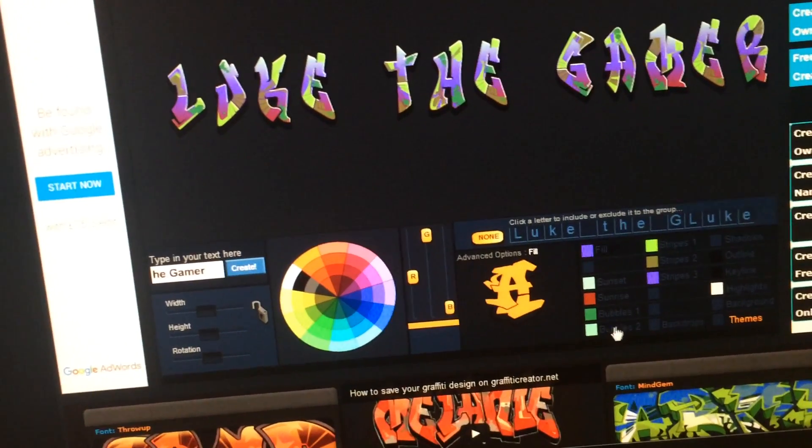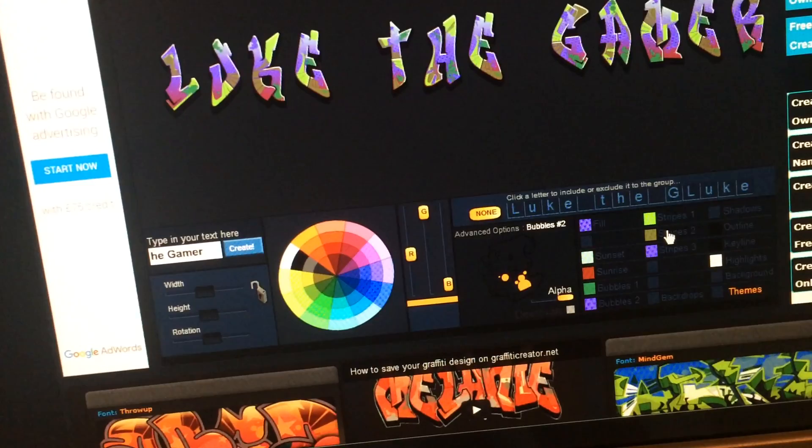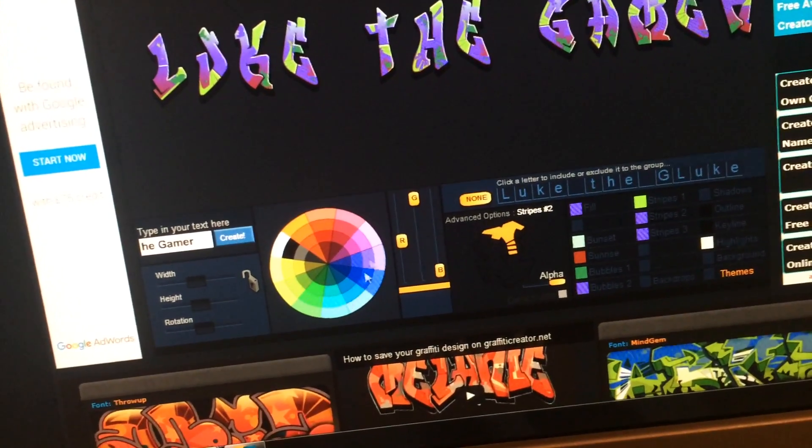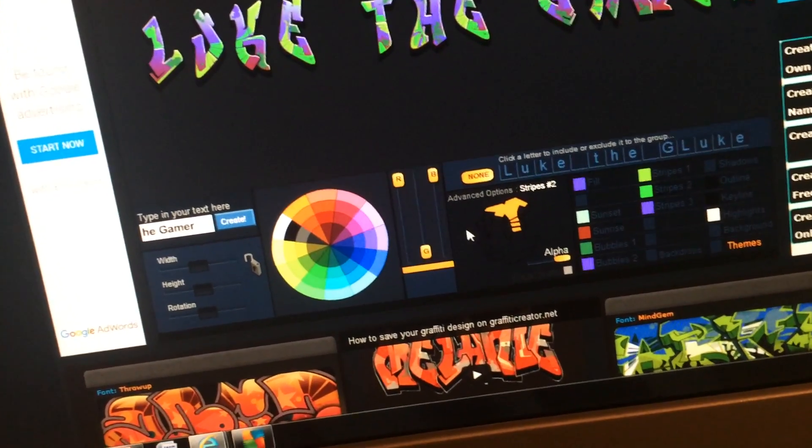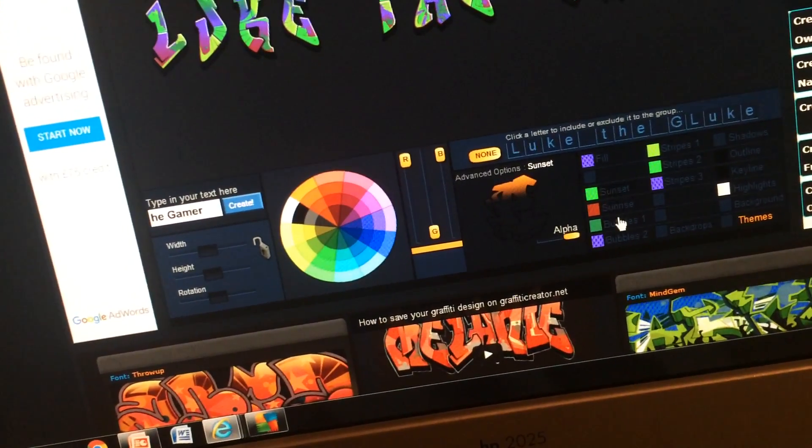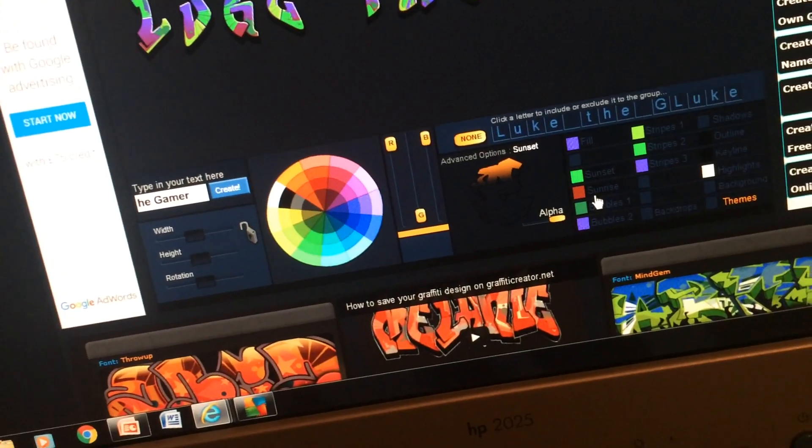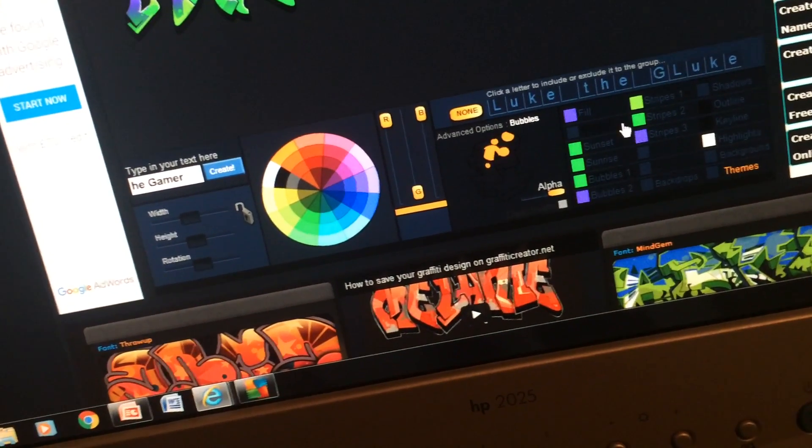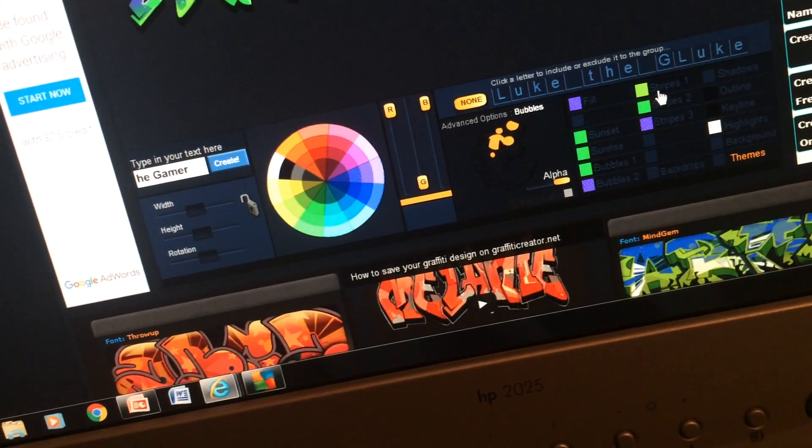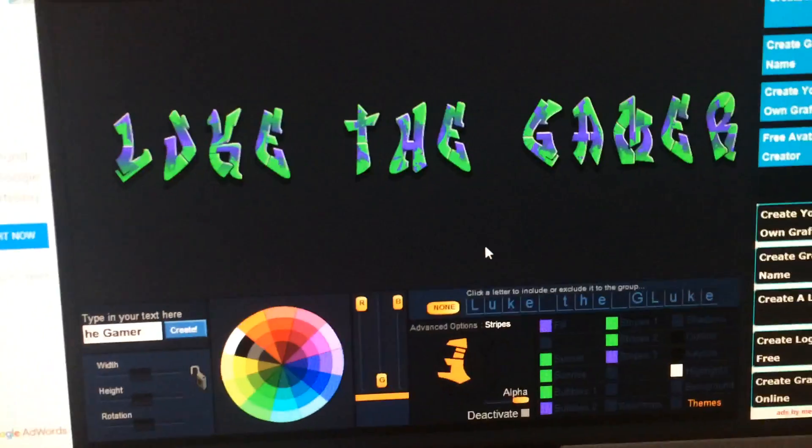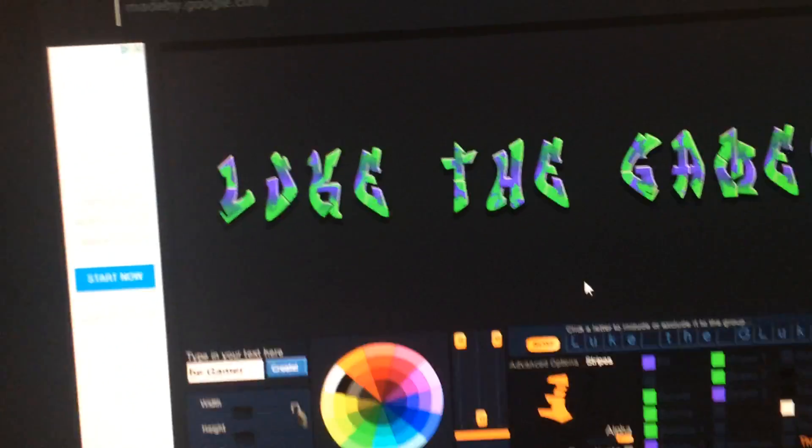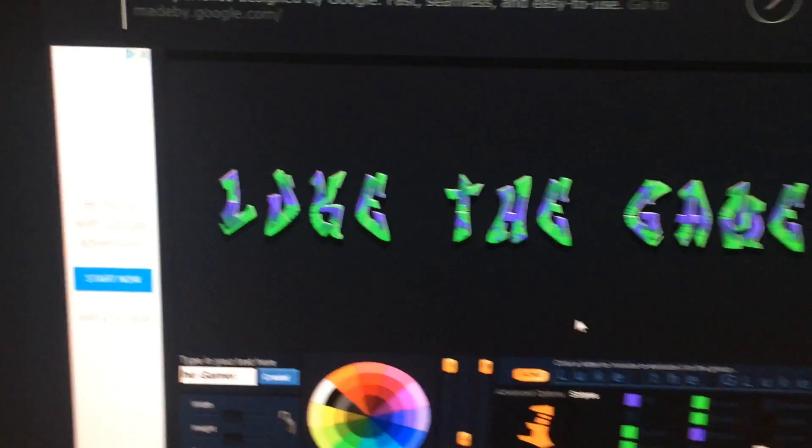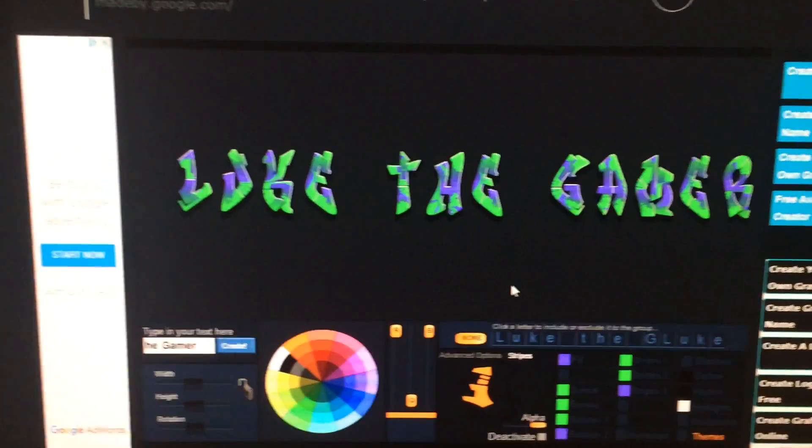Fill bubbles two, stripes, and then green can be sunset bubbles one. There! Now I think that looks perfect. Don't worry about it. So now I'm just gonna quickly go onto print screen there, and I'm gonna print that.